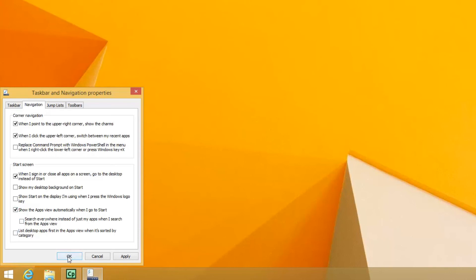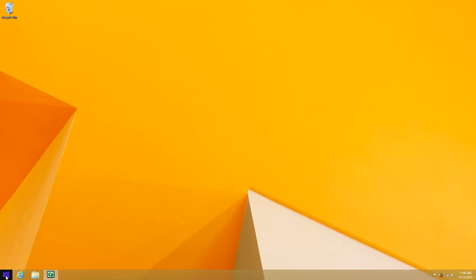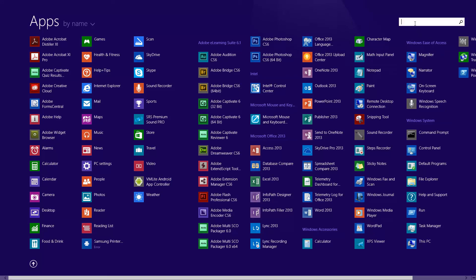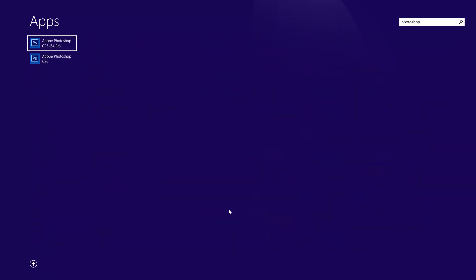And what that will do is now when I hit the Start button here, it actually takes me to all the apps. And there's a search button here where you just start typing whatever you're looking for. And that's it.